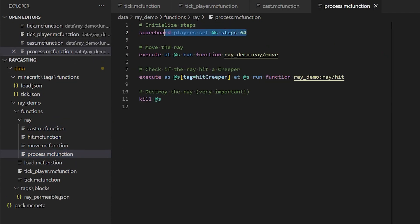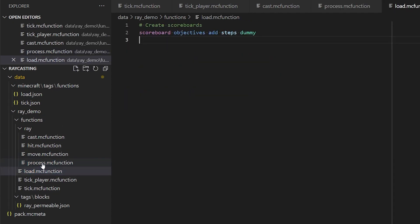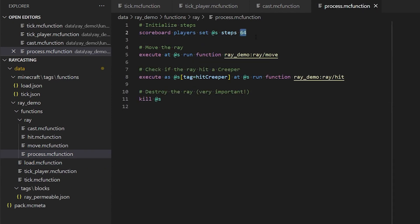Here we're referring to a scoreboard called steps, which I've created in the load function. This value here represents the number of steps that the ray will move.